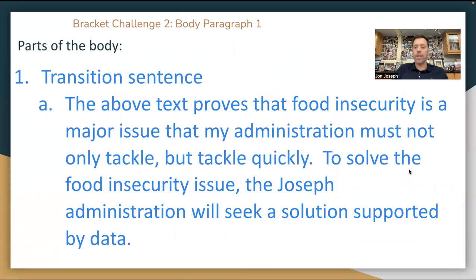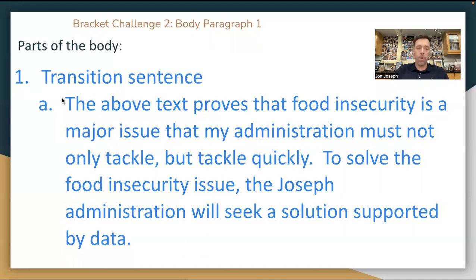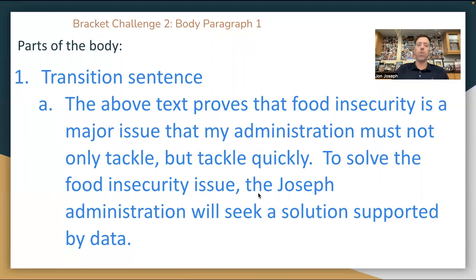Let's transition. Our transition sentence is like a handcuff — we want to link together the cited and paraphrased text to our solution. I did it in two sentences: The above text proves that food insecurity is a major issue that my administration must not only tackle, but tackle quickly. To solve the food insecurity issue, the Joseph administration will seek a solution supported by data. You can use my transition sentence — just substitute in your information.